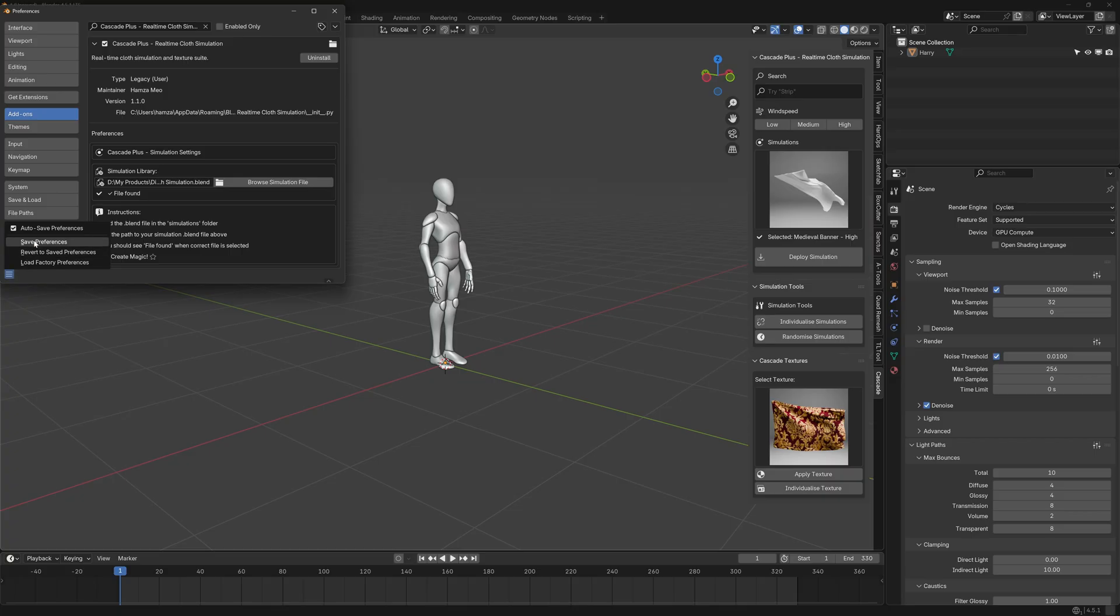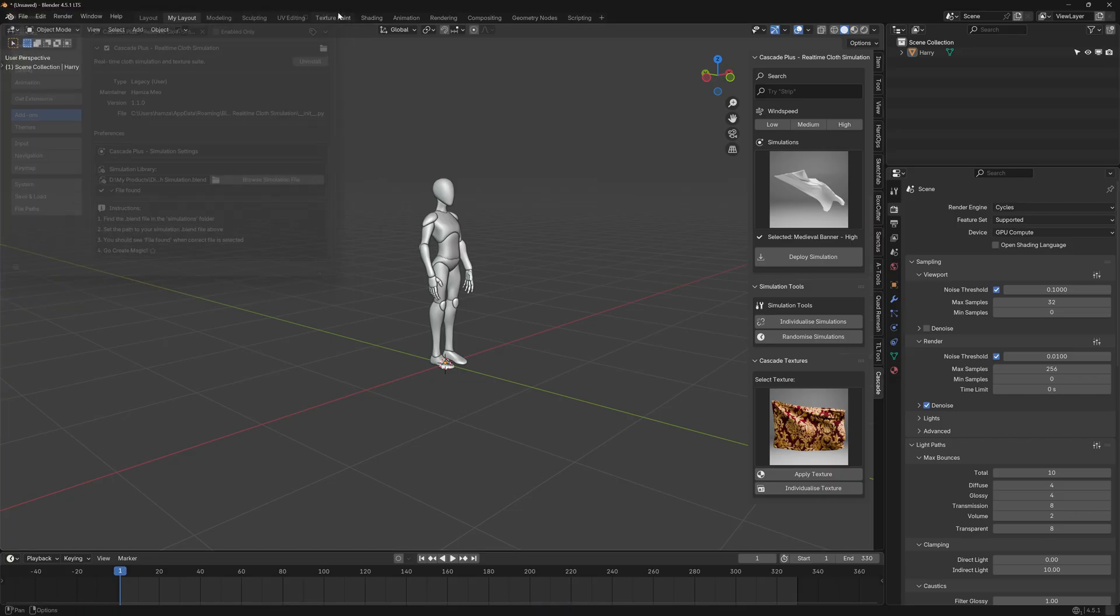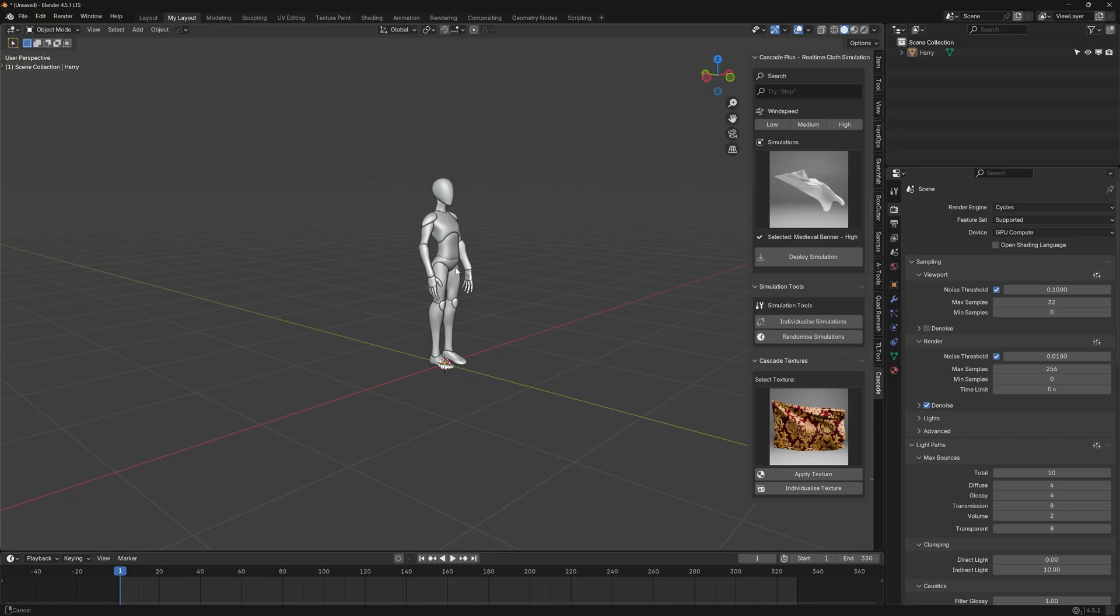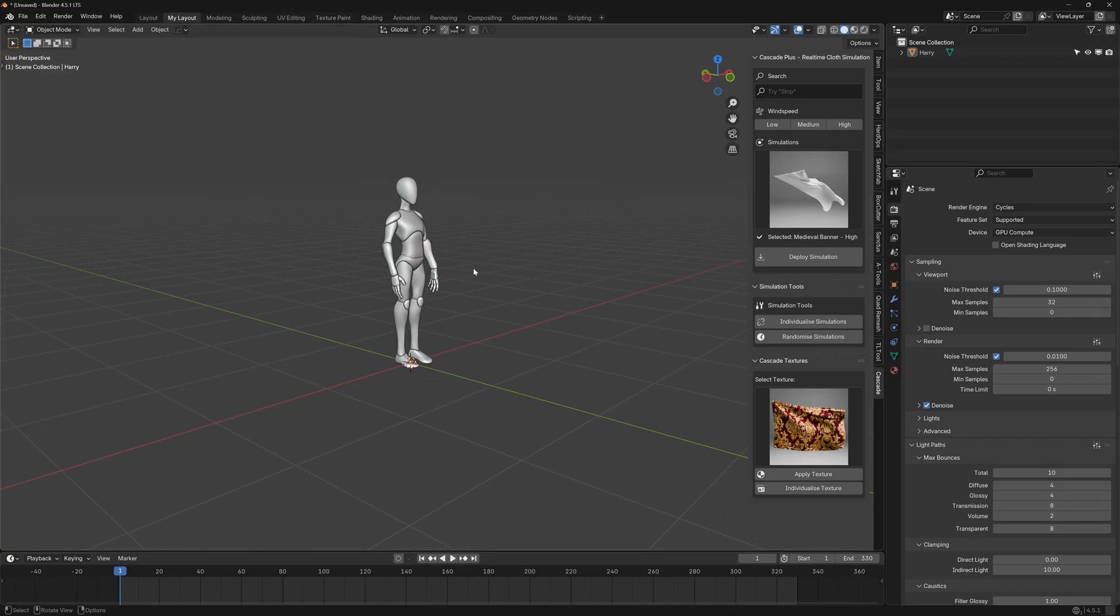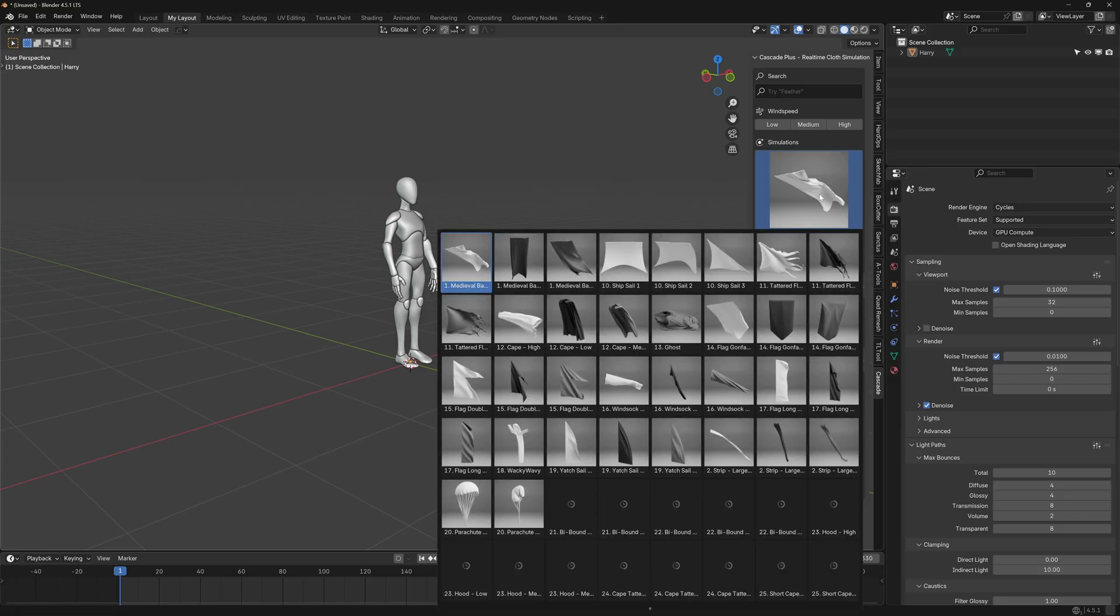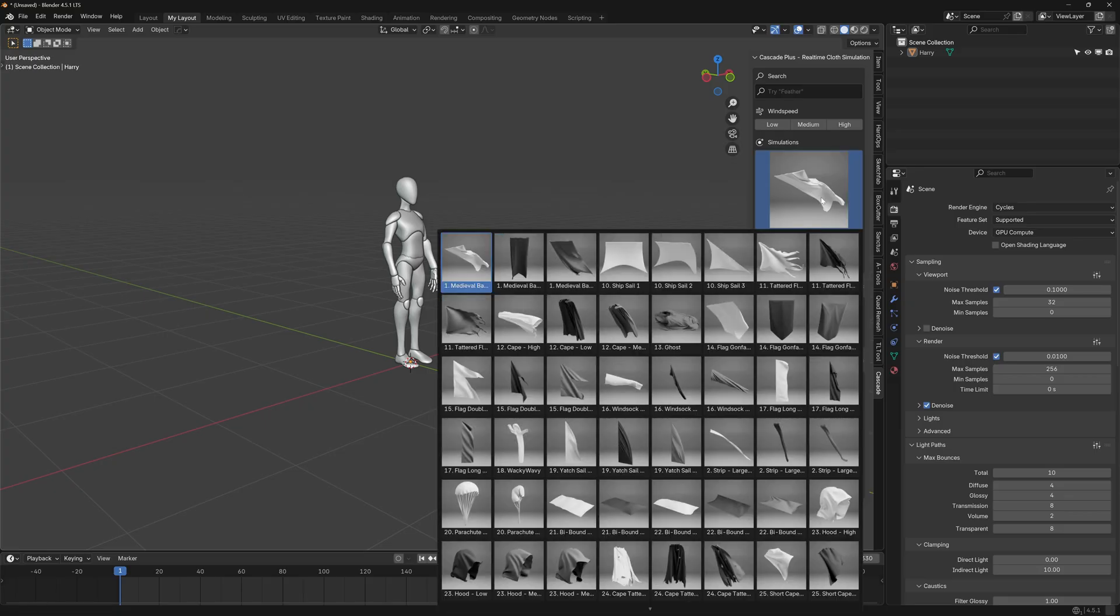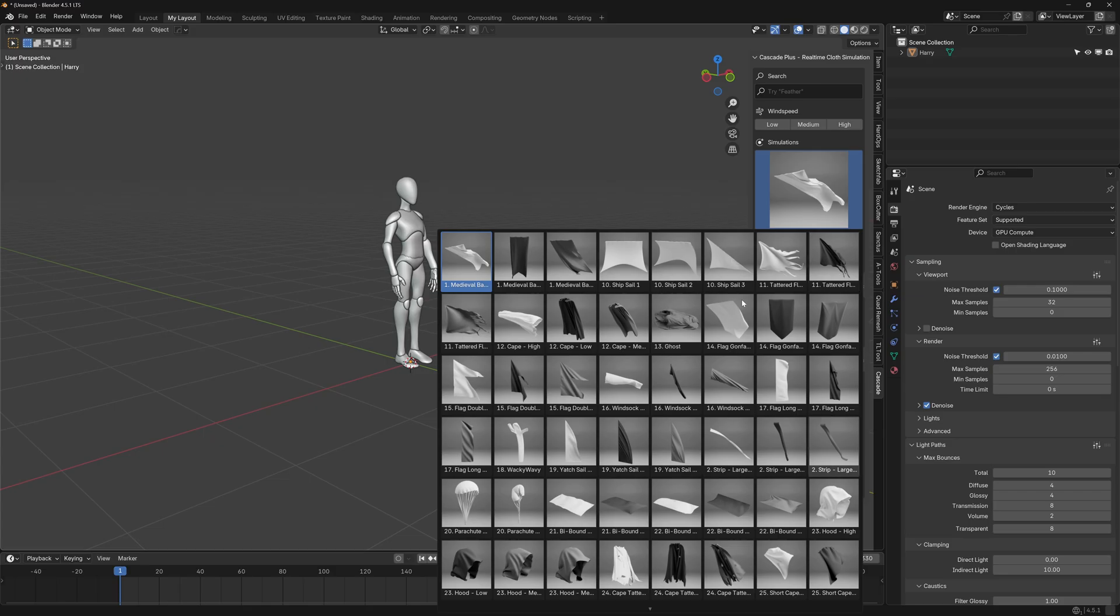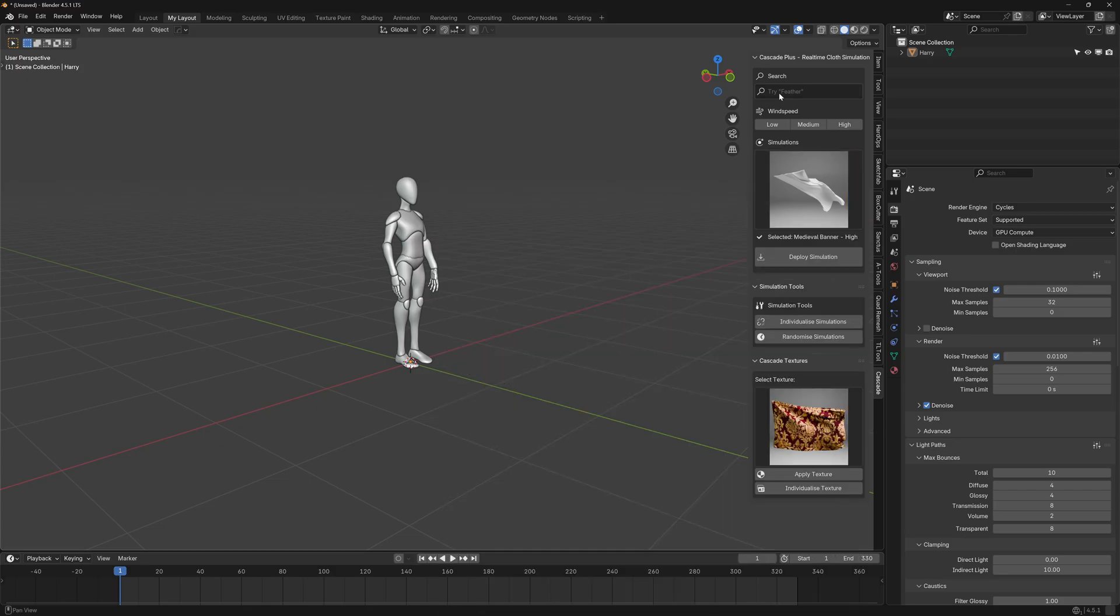Well done. Save preferences and we're ready to work with the add-on there. If you click on the thumbnail here you'll see a multitude of simulations that we've got here. And there are more than a hundred to choose from. Now the search is already giving recommendations. So let's try feather.